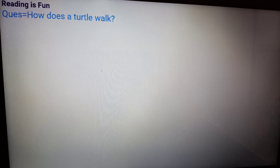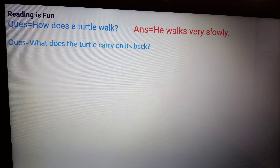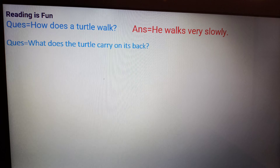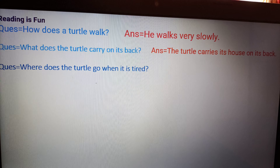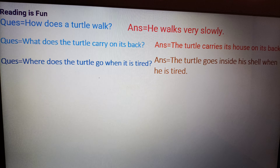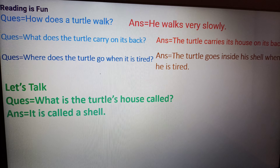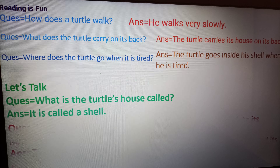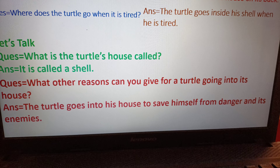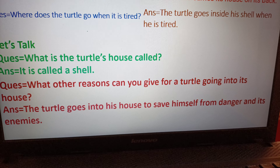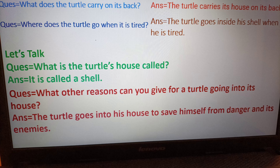Reading is fun — answers. How does a turtle walk? He walks very slowly. What does the turtle carry on its back? A turtle carries its house on its back. Where does the turtle go when it is tired? The turtle goes inside his shell when he is tired. Let's talk: What is the turtle's house called? It is called a shell. What other reasons can you give for a turtle going into its house? The turtle goes into his house to save himself from danger and its enemies.